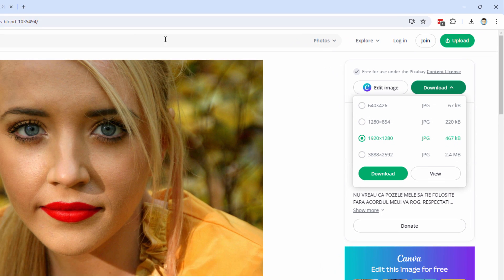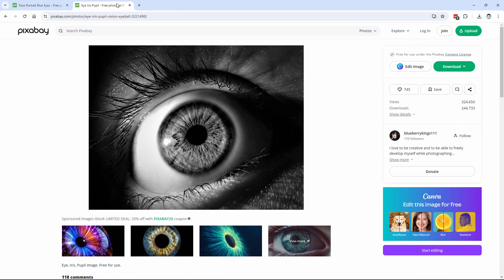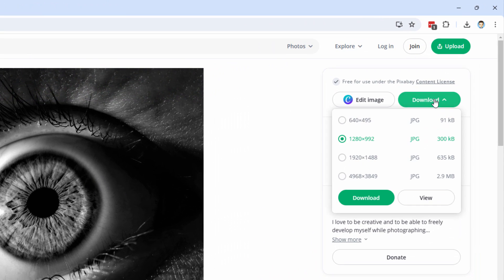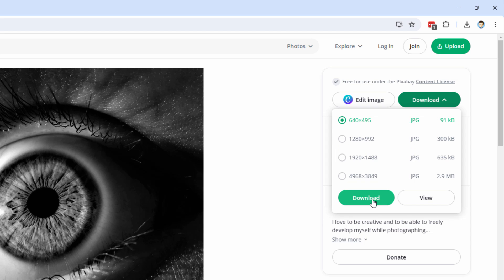Just choose download and save that someplace to your computer where you can get that open easily inside of Photoshop Elements. And the second image we're using is this one right here, black white image of an eye. We'll be using the iris part of this. Same thing, download. And for this one, get the smallest size here, the 640 by 495 size. Again, download that into the same location that you downloaded the other image.